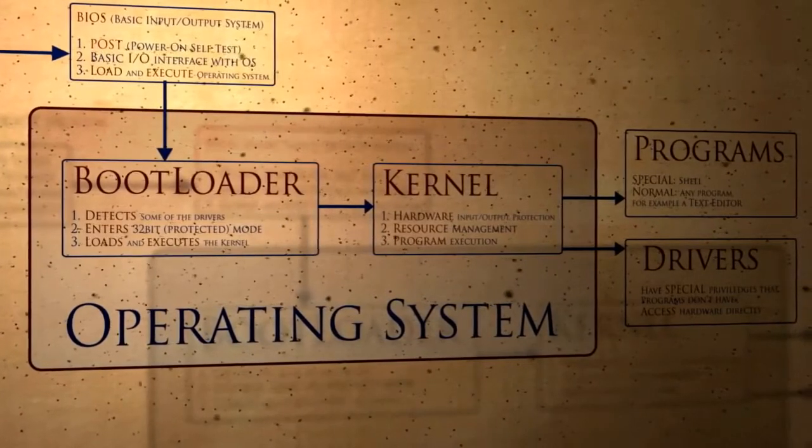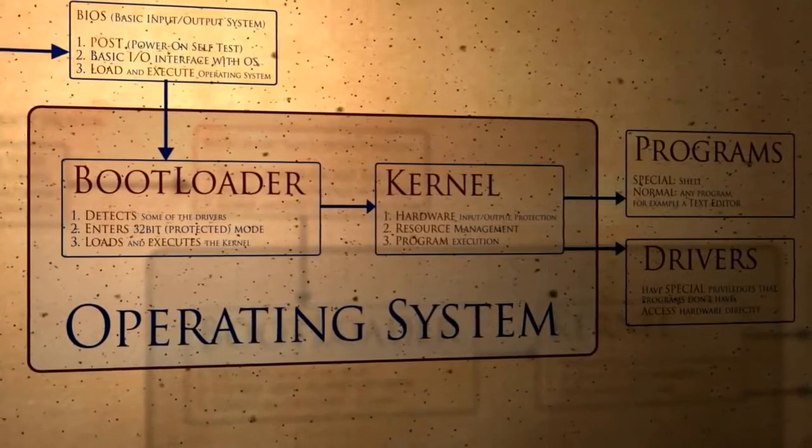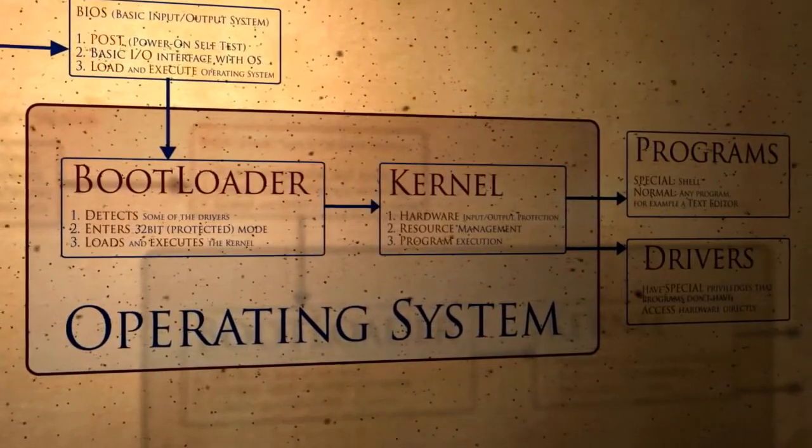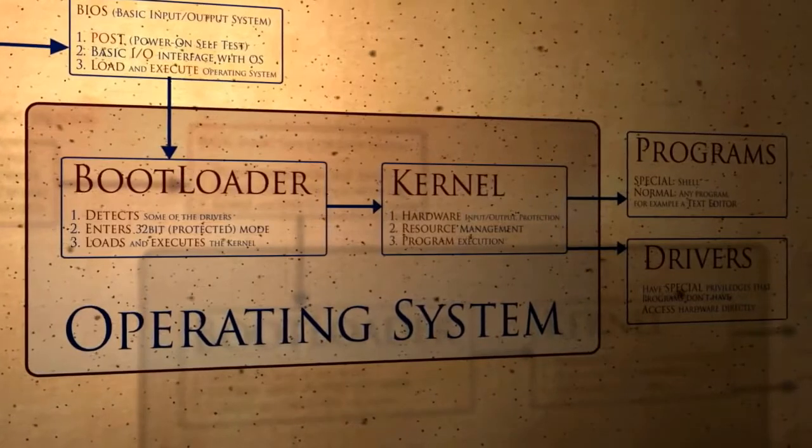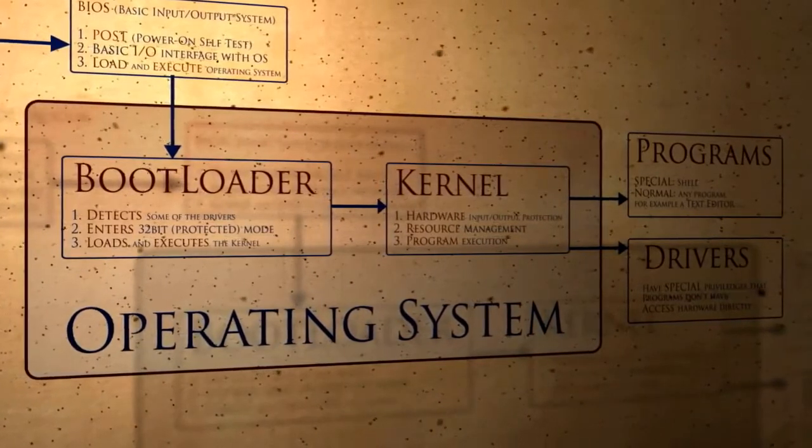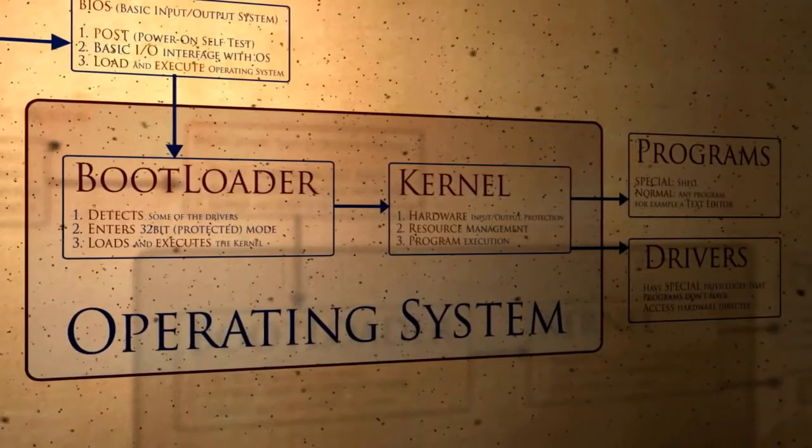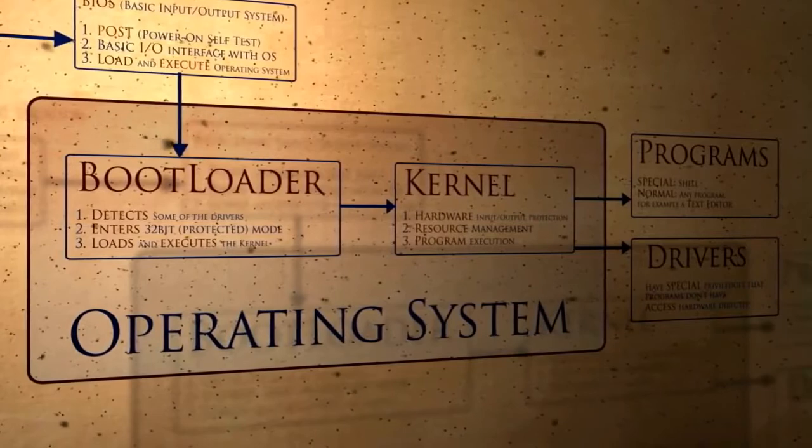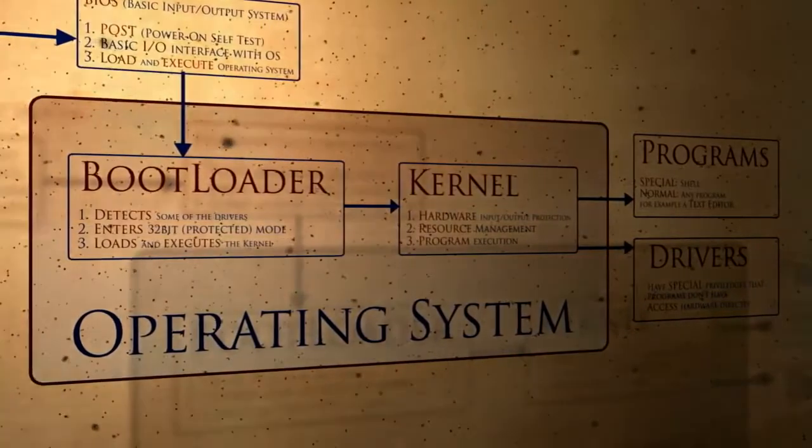Also bootloaders must be written in assembly, which is a very ugly and hard to understand programming language, and there can appear compatibility issues on various computers. So we will use GRUB, because it was made by pros, and it probably overcame these issues already.